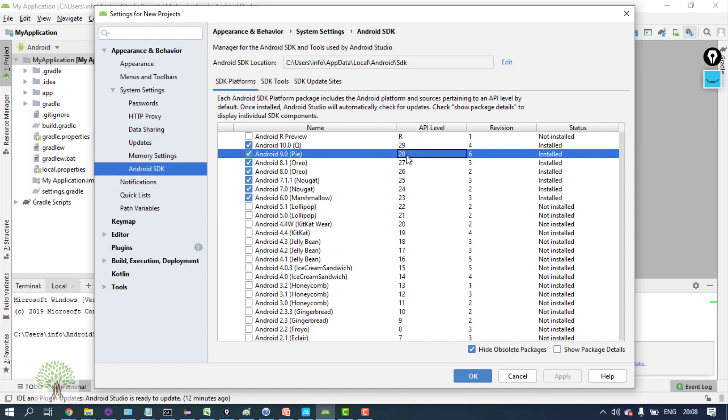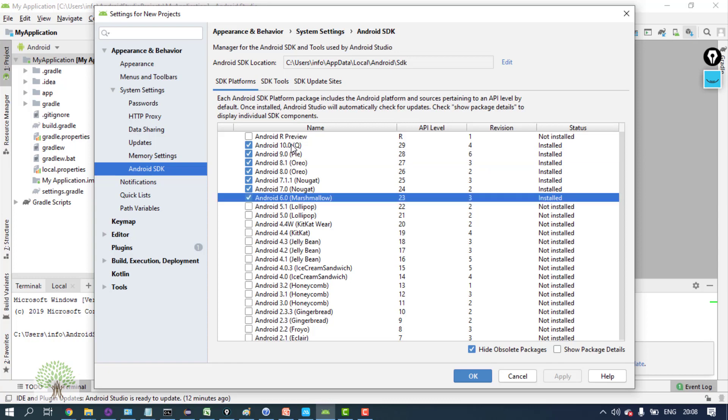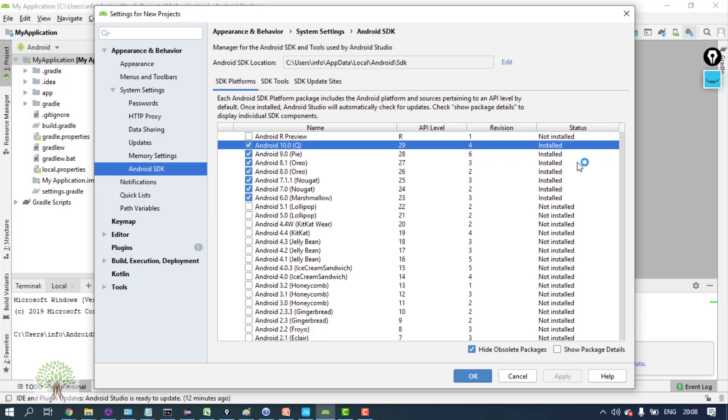Now please install the version - you must be having Android with you, so I would suggest install from 6 to 10, everything. Select this, click on Apply and click on OK. It will take a lot of time, lots of things will be downloaded and installation will be carried on.